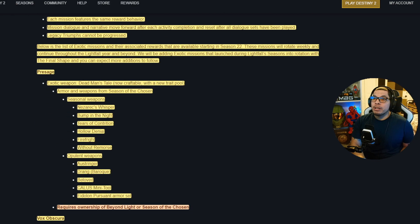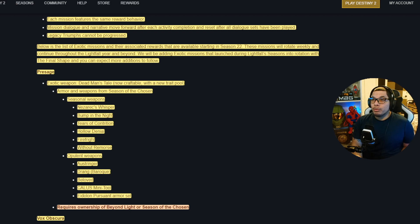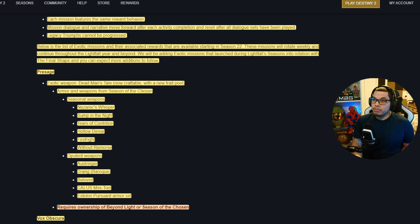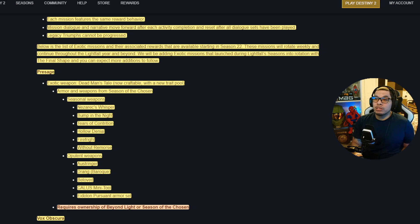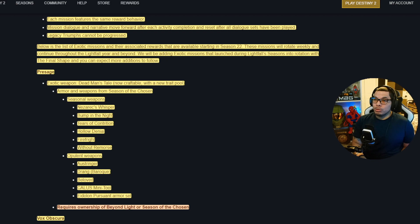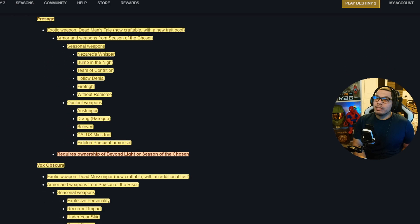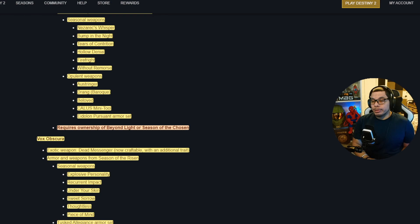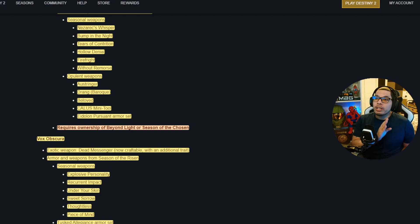We will be adding exotic missions that launch during Lightfall seasons into rotation with The Final Shape, and you can expect more additions to follow. Here are the missions and here's going to be all the loot that you get with them. Presage exotic weapon: of course, Dead Man's Tale is going to be craftable with a new trait pool. It's going to have armor and weapons from Season of the Chosen. Seasonal weapons will be Nezzarec's Whisper, Bump in the Night, Tears of Contrition, Hollow Denial, Firefright, and Without Remorse. For Opulent weapons, it's going to be Austringer, Drang Baroque, Beloved, Calus Mini-Tool, Eidolon Pursuant armor set. So if you never got your hands on that Beloved, just so you know. Requires ownership of Beyond Light or Season of the Chosen.